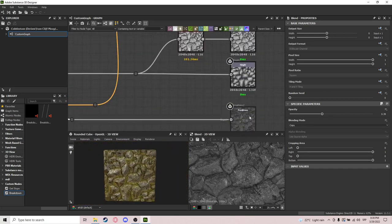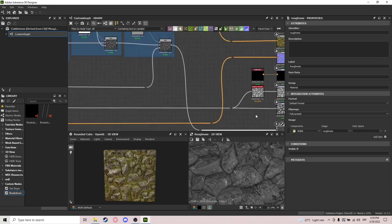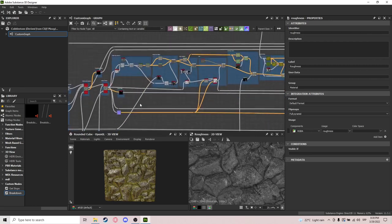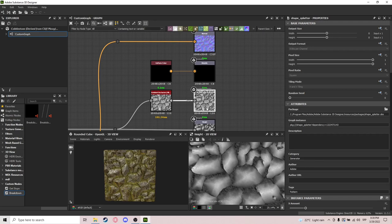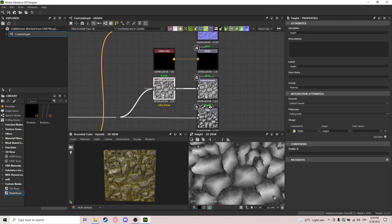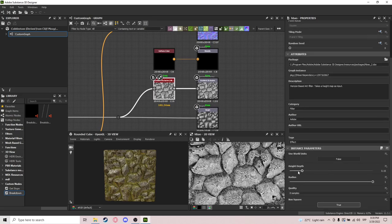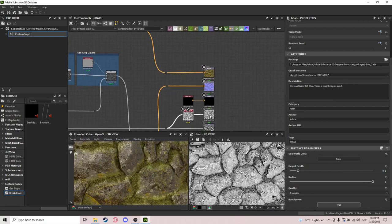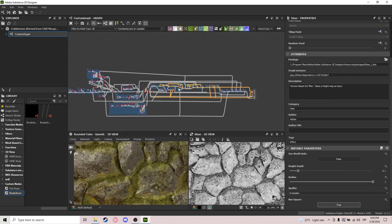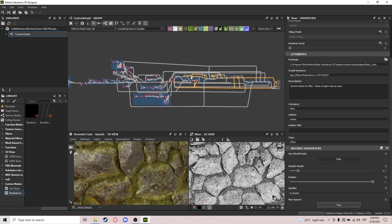After that we plug everything into the roughness map. For the height and the other maps, it's just what we made here — this shape splatter. It's a height map and an ambient occlusion map. You can maybe lower the depth a little bit if you want. Anyways, that is it — make sure to check out the link down below. Thanks for watching, leave a like if you liked the video, and have a wonderful day!